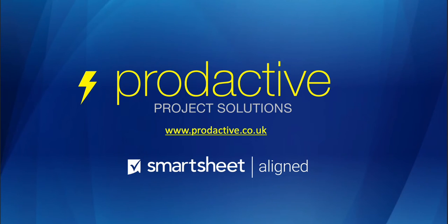Hi, this is Rich Coles from Productive Project Solutions. In this video I'm going to have a look at conditional formatting within Smartsheet and give a view of how I use it. So let's dive in.